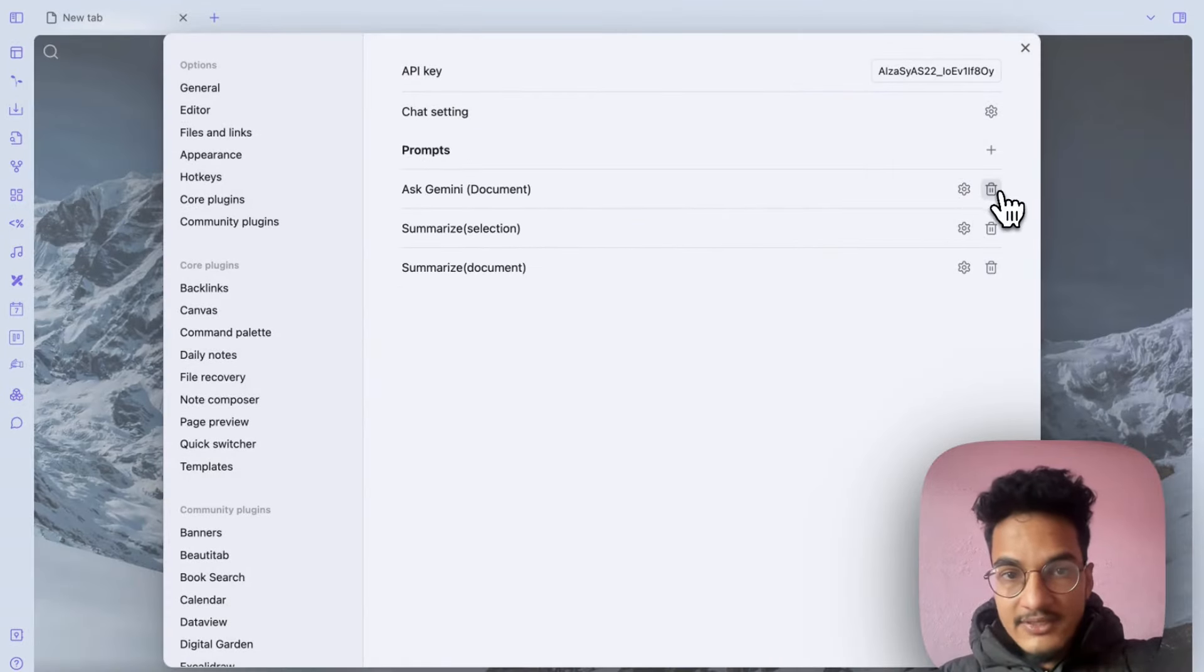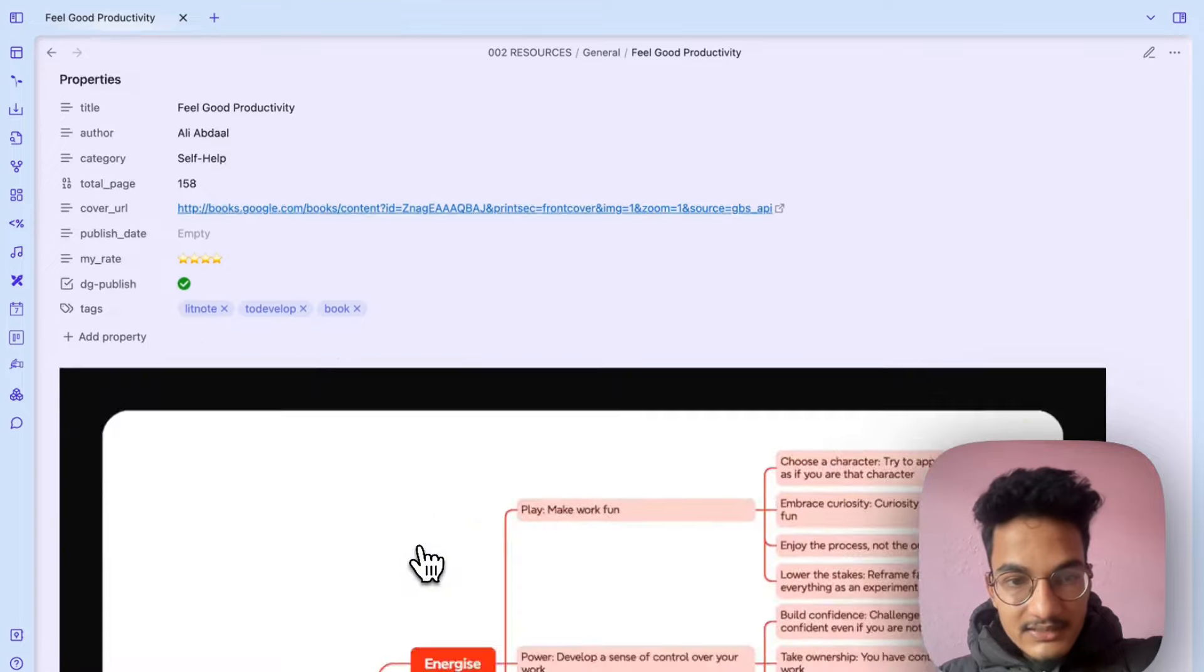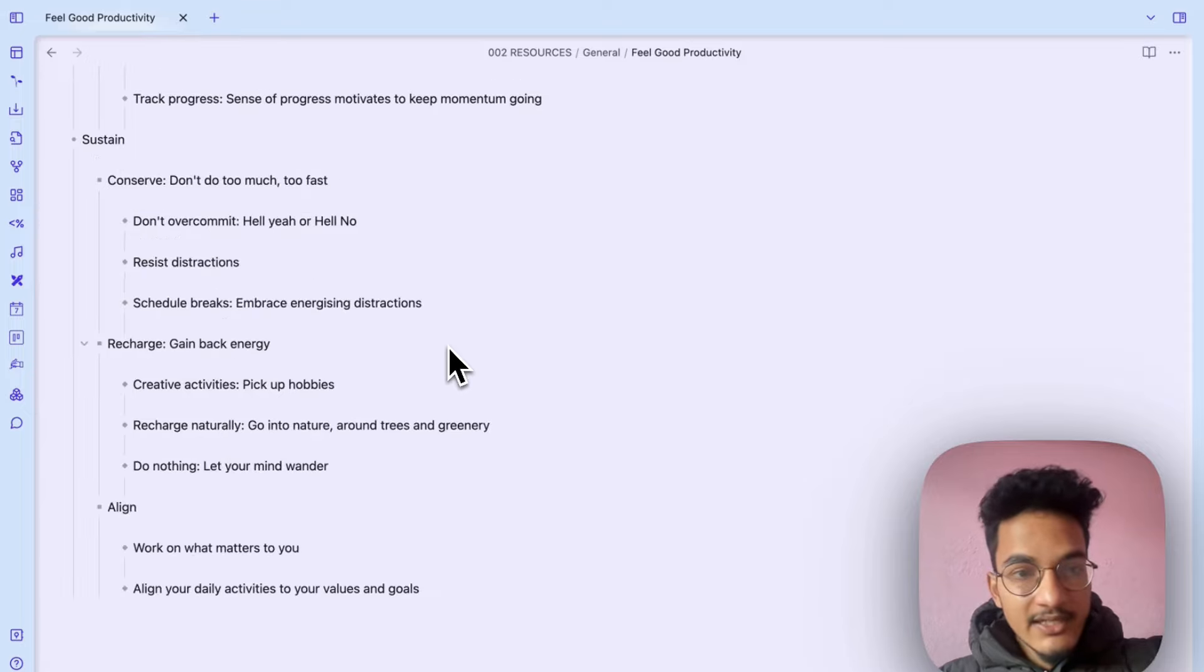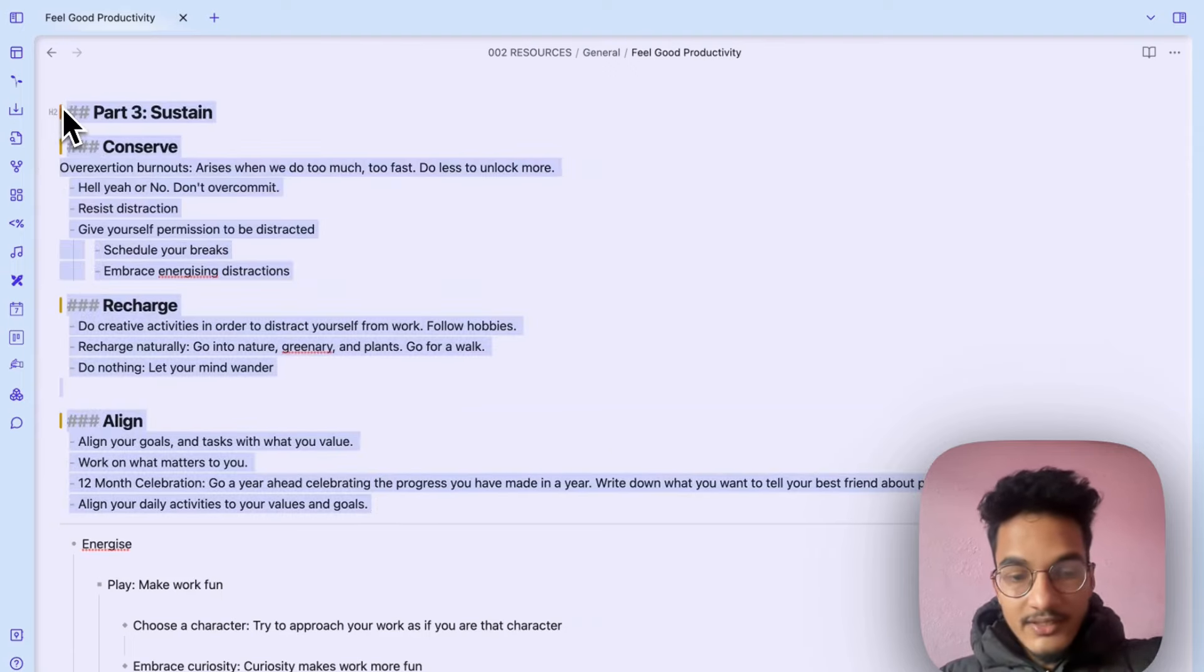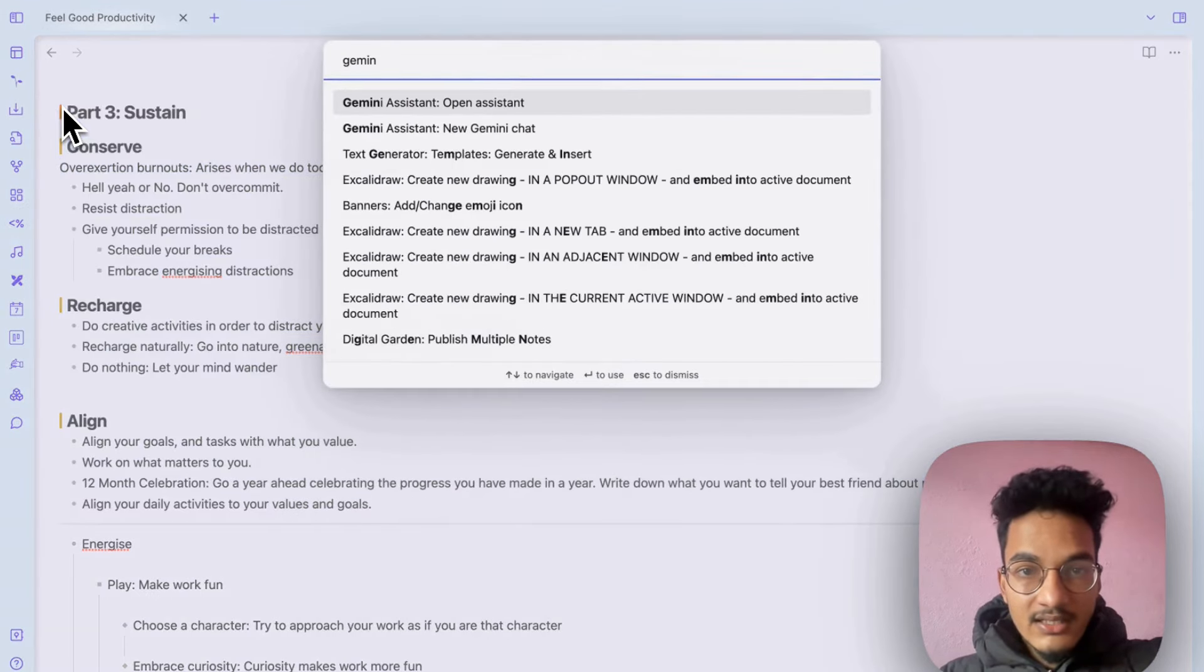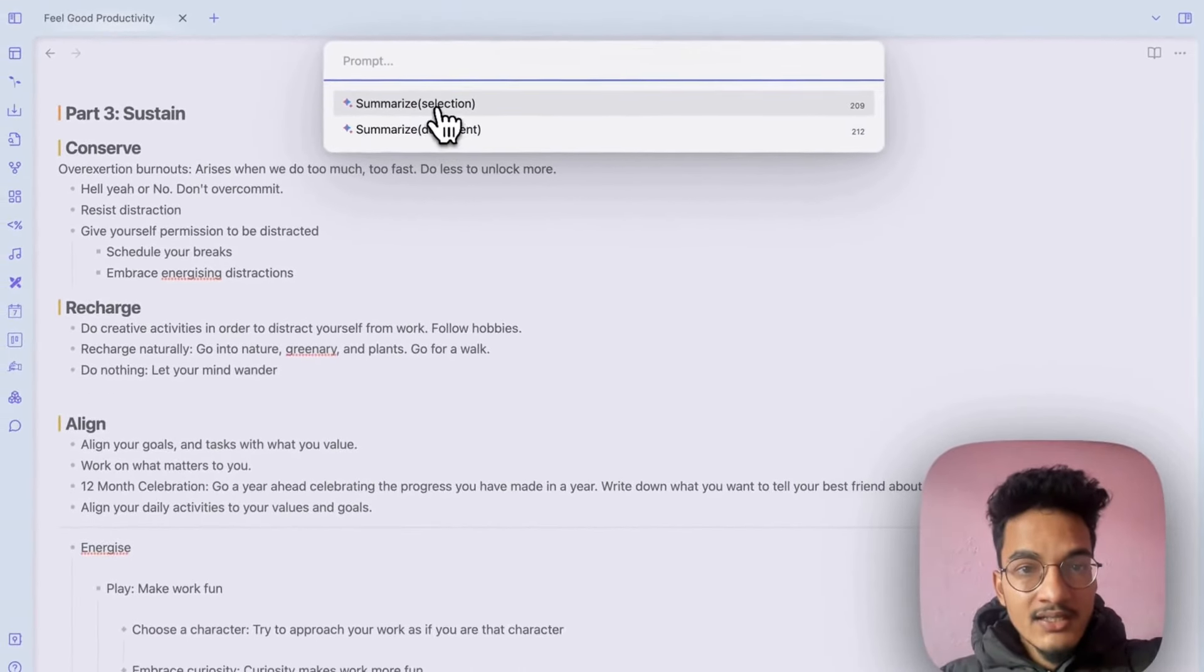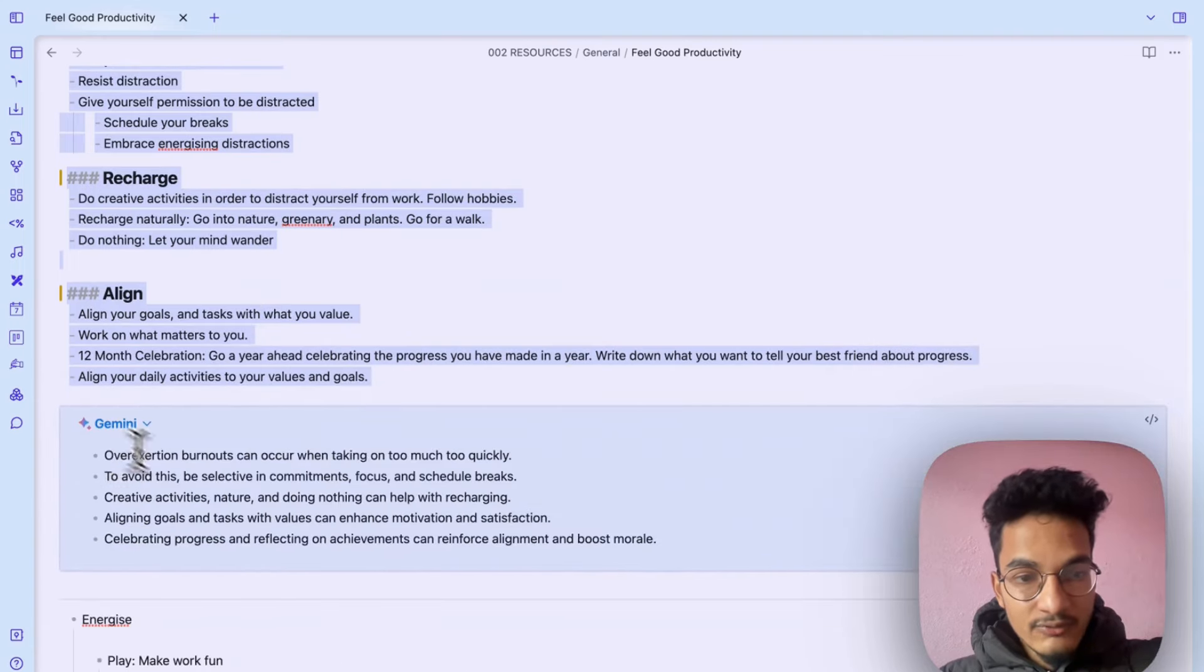Let me go to a note now. Let's say this is a book Feel Good Productivity by Ali Abdaal that I recently read. Now I can select this text over here and go to command palette and search for Gemini, open assistant, and here you will have the prompts that you have created.